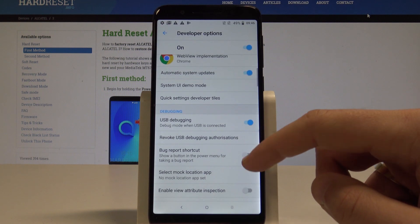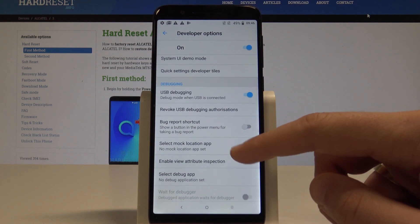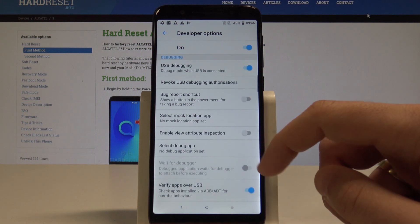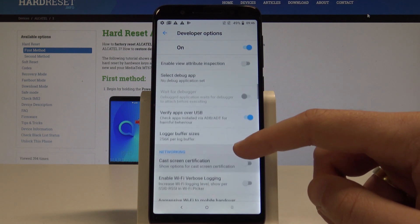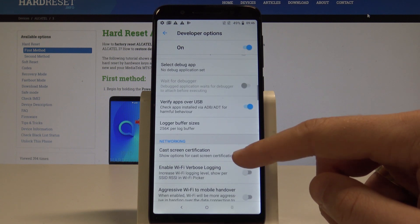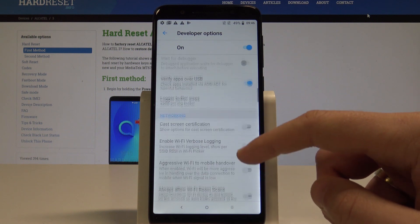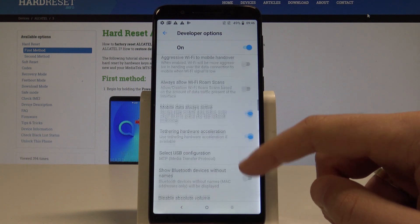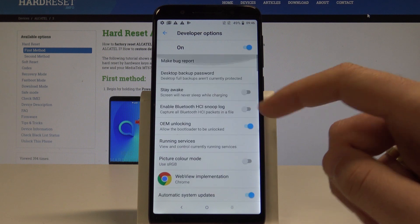Tap OK. You can also use other developer features such as you may select mock location app, select debug app. You can for example use cast screen certification and other hidden stuff.